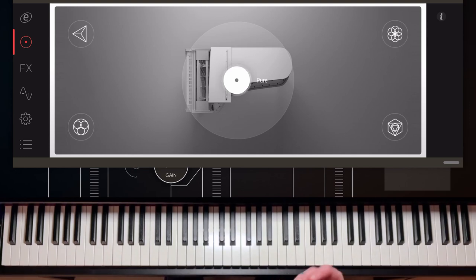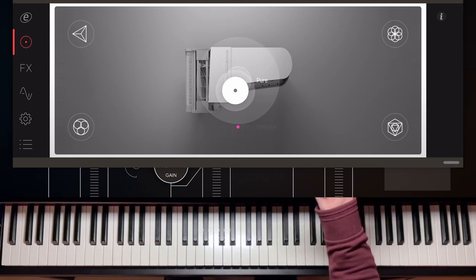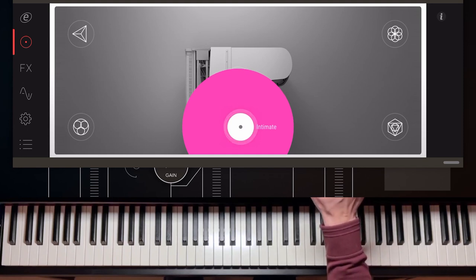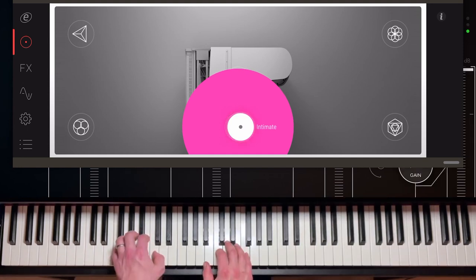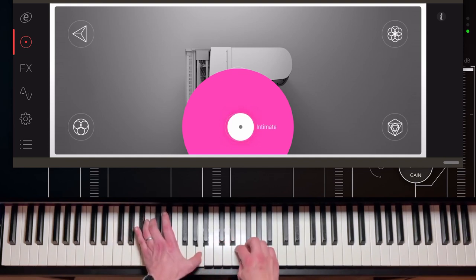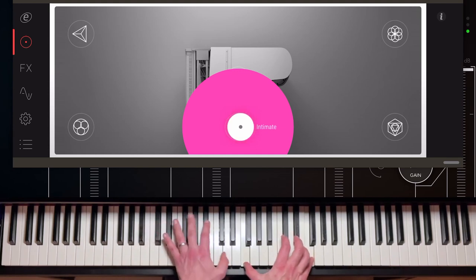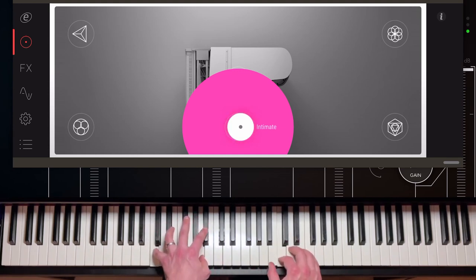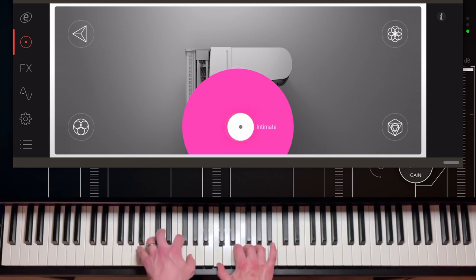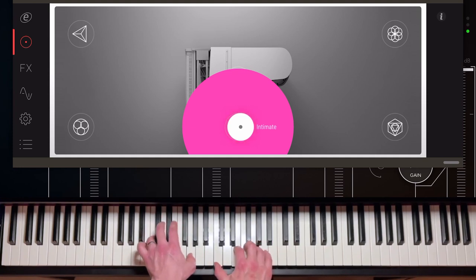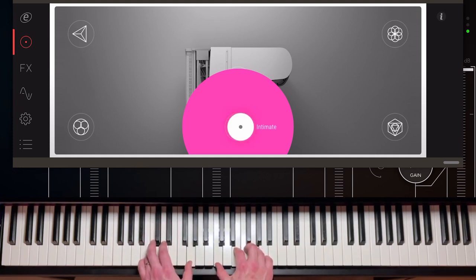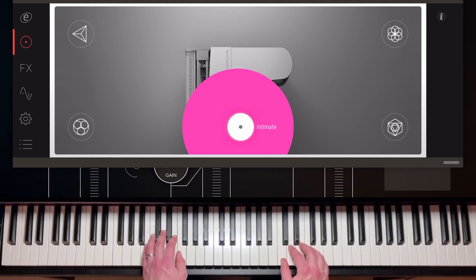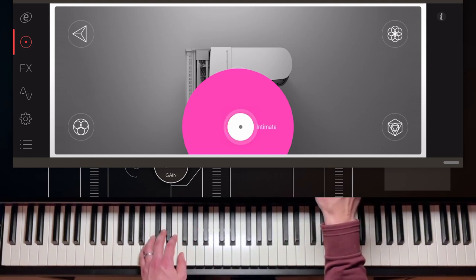But if you want, for example, let's say you're playing something from the Romantic era and you want to be more intimate and a little bit closer, you can just move the dot down and then you have a more intimate sound. As you probably could hear, in this case, the sound is a lot closer to the piano, and it feels a lot closer. You can hear the damper pedal samples very loud.